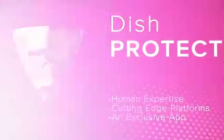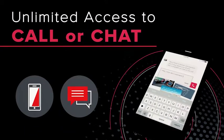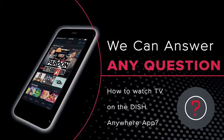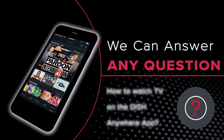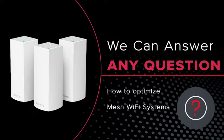By purchasing DishProtect Platinum or Gold, customers will have unlimited access to call or chat with our tech advisors. They can answer any question, like how to watch live TV on the Dish Anywhere app, or how to optimize mesh Wi-Fi system, giving peace of mind that the customer will always be taken care of.